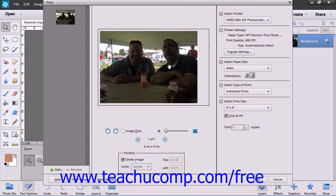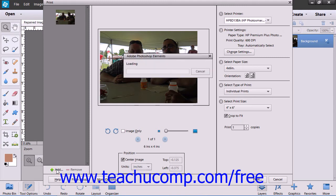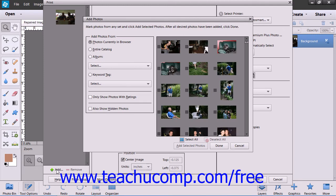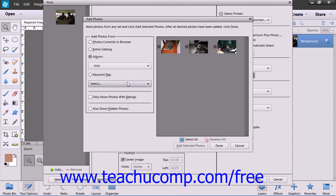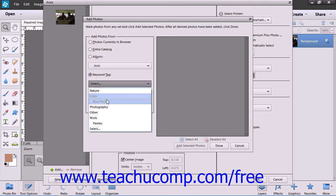In the left pane, you can select to add or subtract photos to your print job by clicking the Add or Remove buttons that appear. If you click Add, you can choose to add photos that are currently in the browser, an entire catalog or an album, or you can use the drop-down to choose Keyword Tag and then select the keyword tag from the drop-down menu.